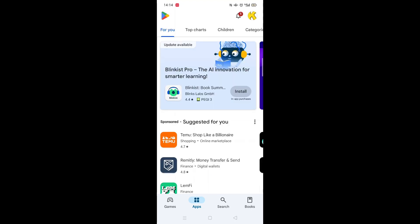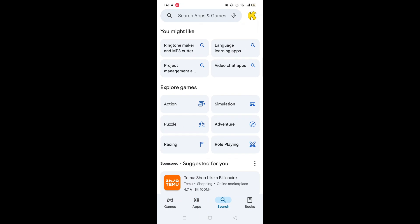Start by opening up the Play Store app and clicking on the search icon at the bottom. Next, tap inside the search bar at the top.